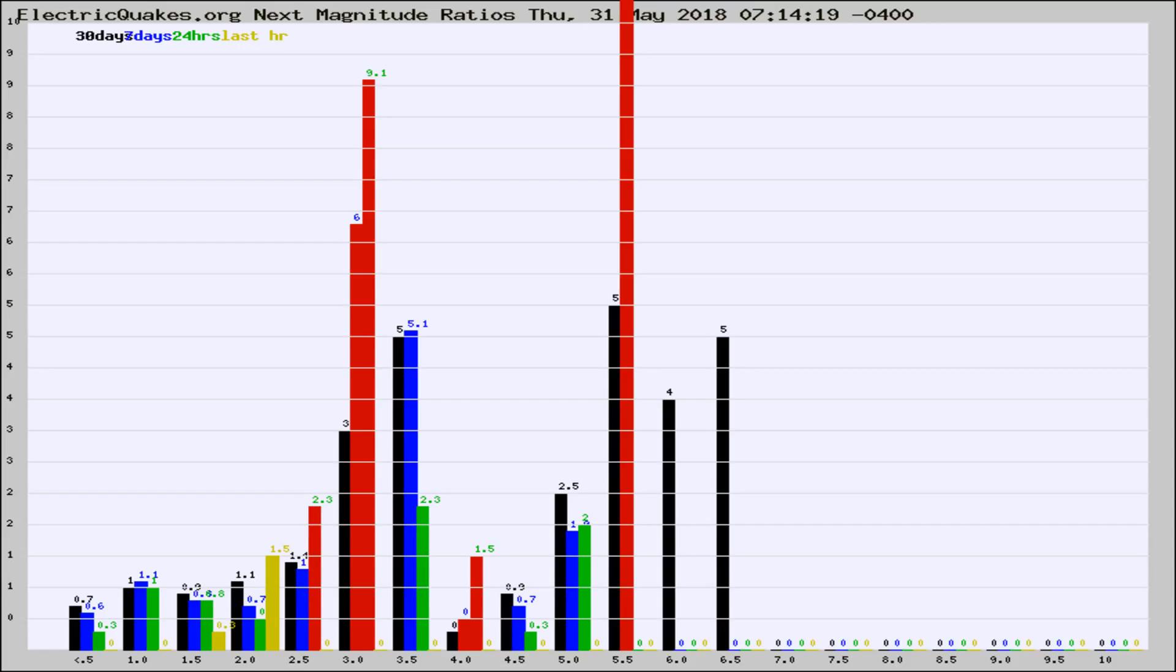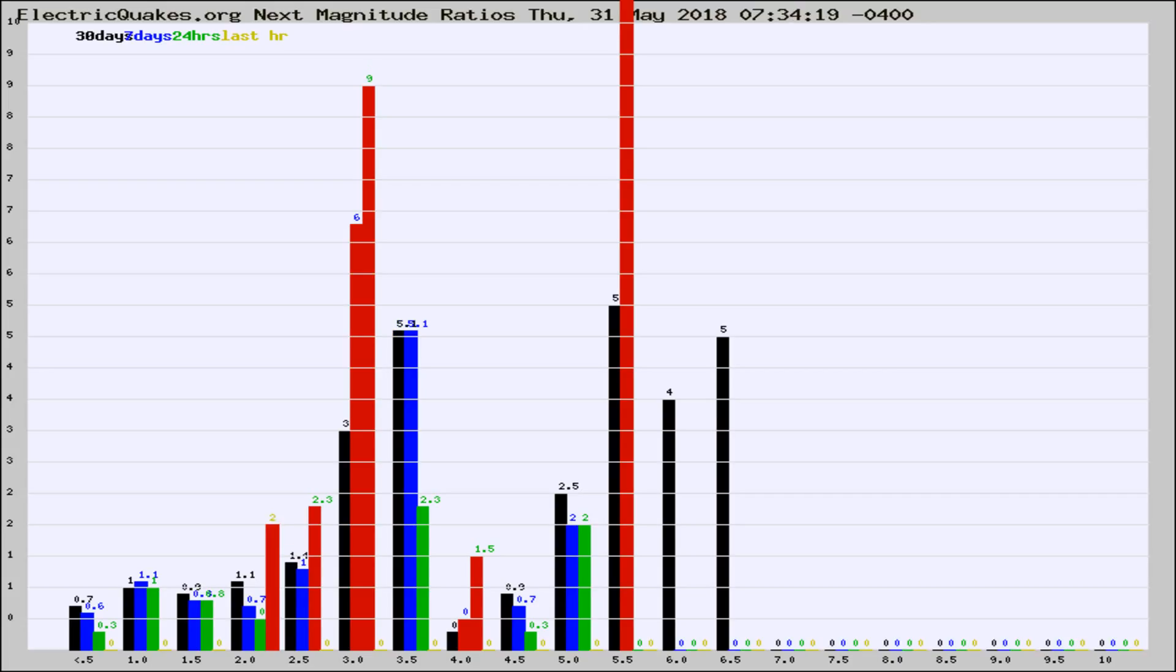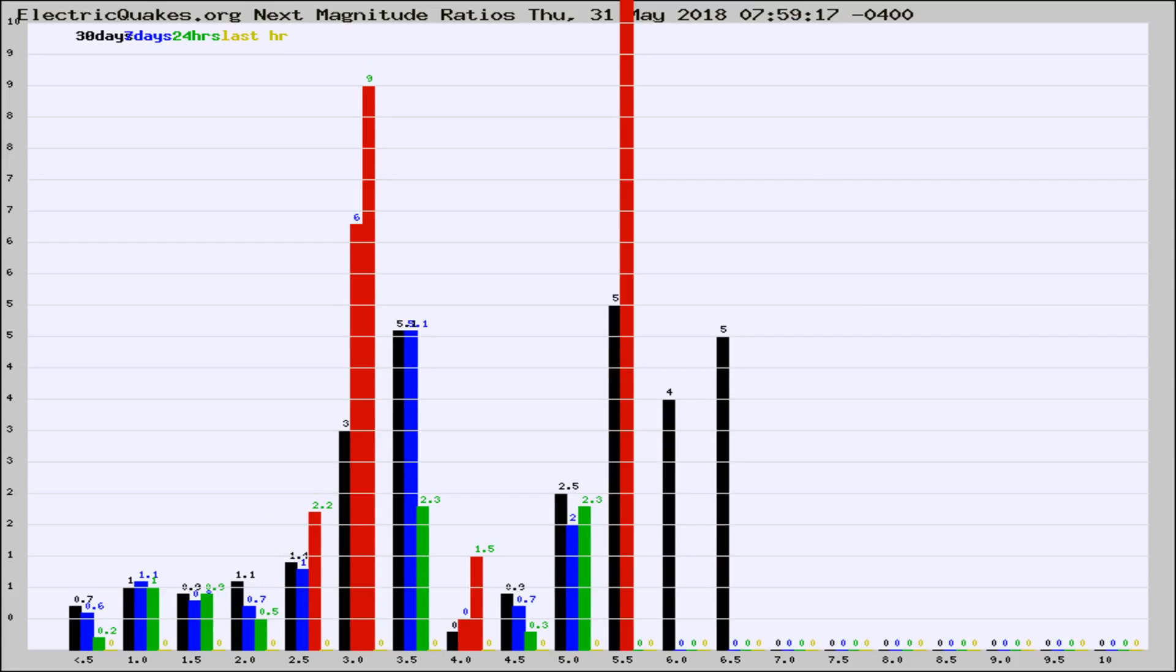Now you're seeing the next magnitude ratios, which is a graph of the ratio of, say, magnitude 2 to the number of magnitude 3s, which should stay consistent for any given area. If it changes between the last 30 days, 7 days, 24 hours, and last hour, it may indicate something unusual happening in that area.